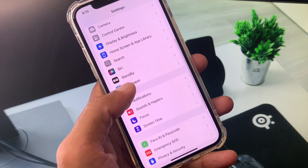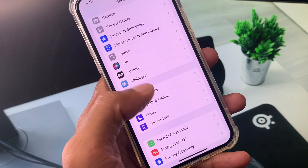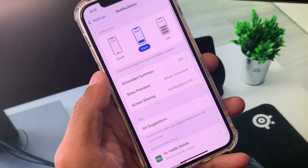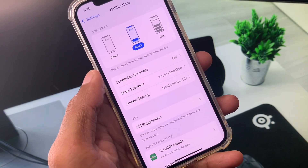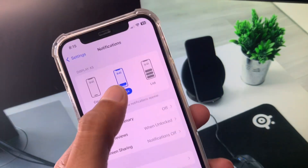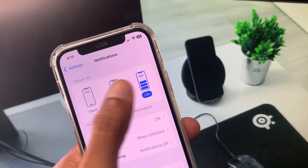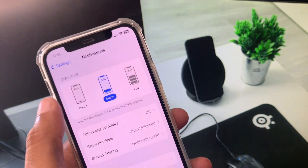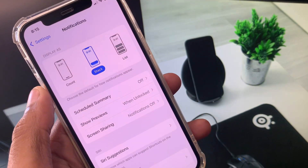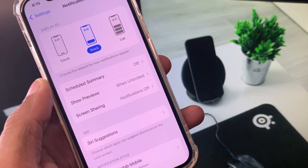From the main Settings page, scroll down and you will see the option for Notifications. Click on that tab and you will see multiple options here that you can configure.